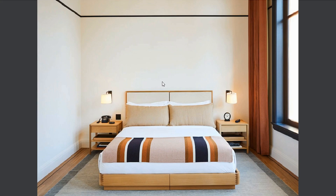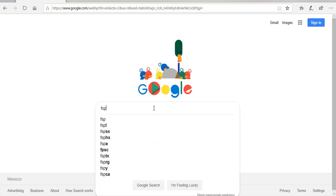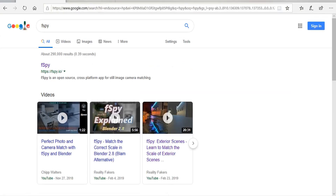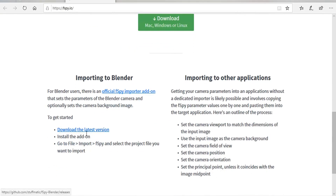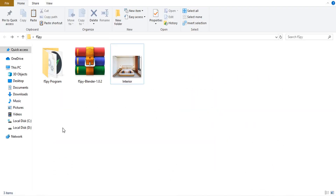The first step is to install the fSpy add-on. We need to get the position of the camera that took this shot so that we can go ahead and build this scene. In order to get that same position we need to use the fSpy add-on - it's going to give us the position, the rotation, and also the focal length of our camera. Let's get down to it - I'm going to start off by downloading the fSpy program, and also you need to download the Blender add-on so that we can install it into Blender.